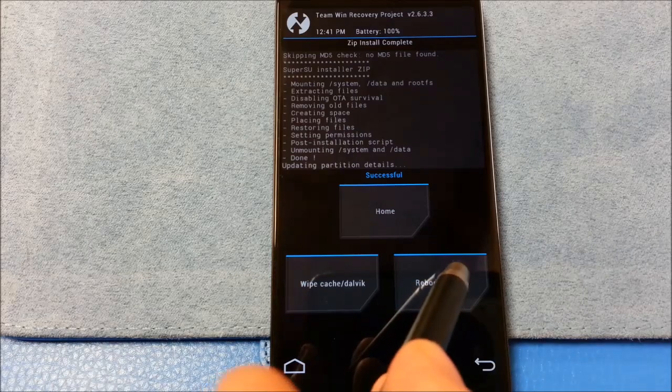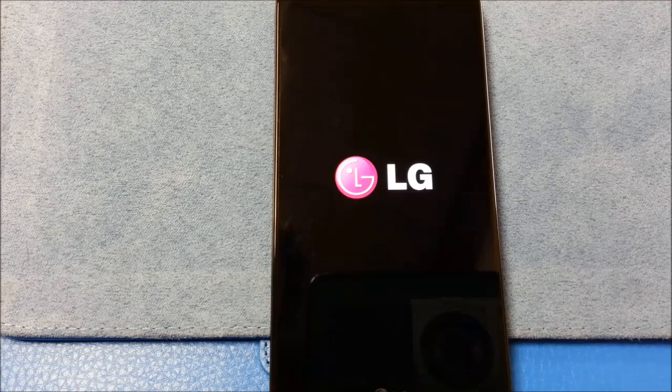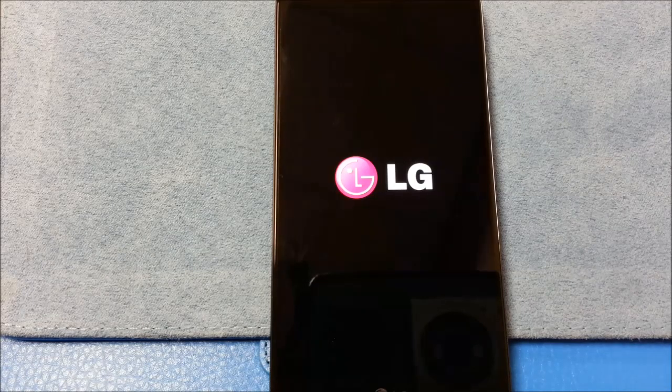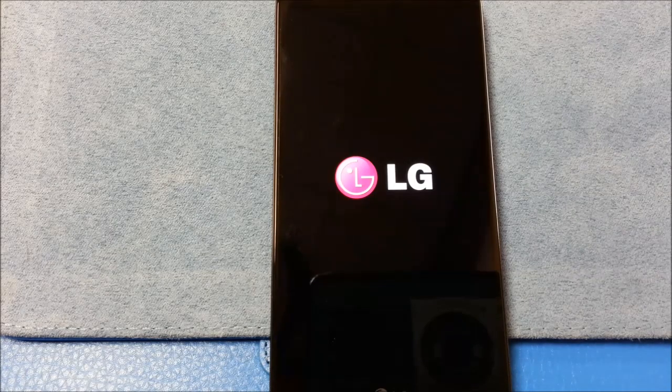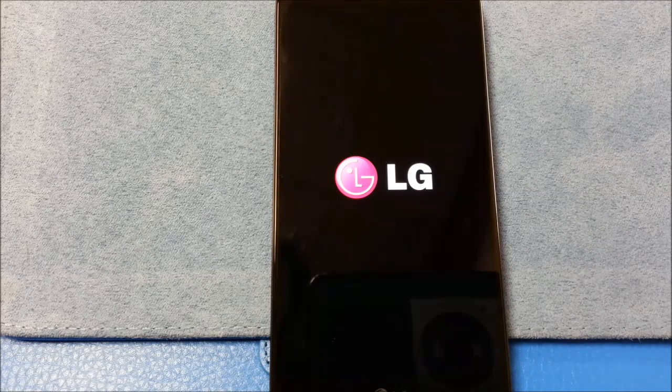So we're going to hit Reboot. And while it's booting the first time, because it takes some time, I will pause the video once we get a look at the boot animation.